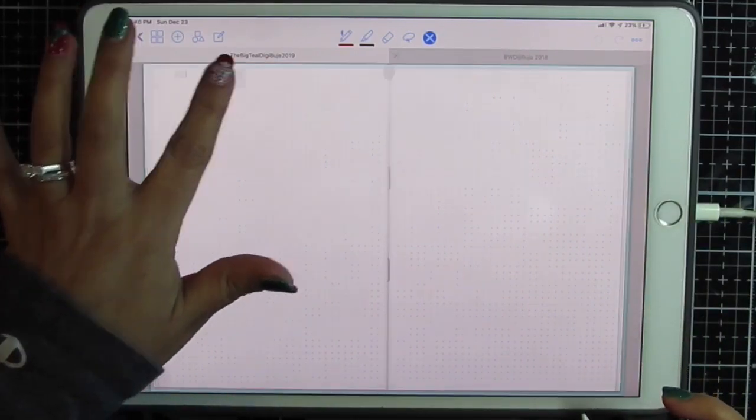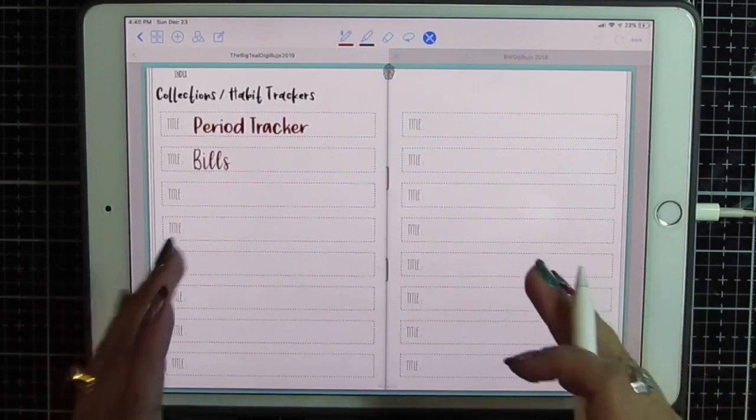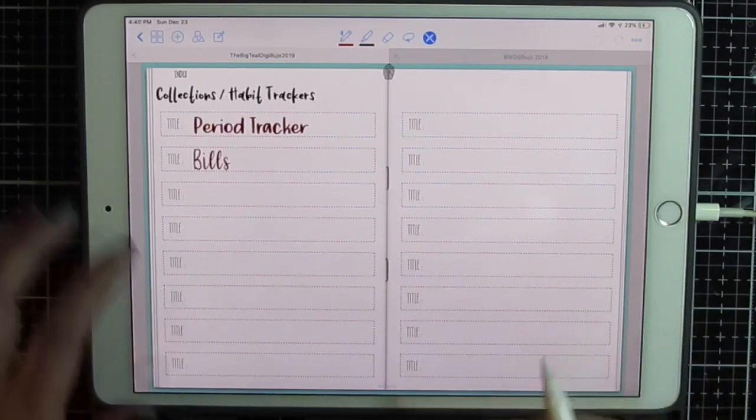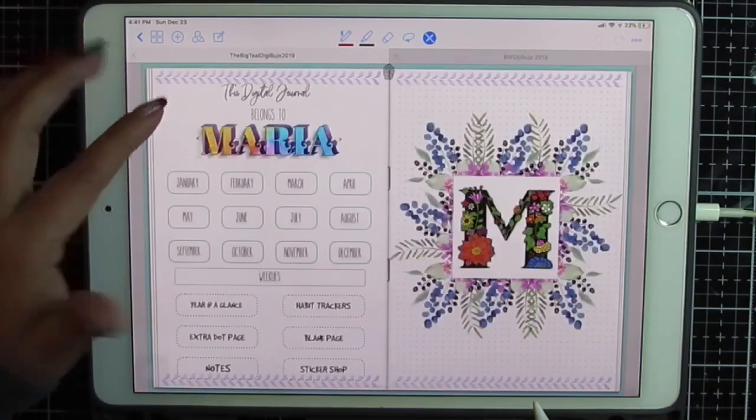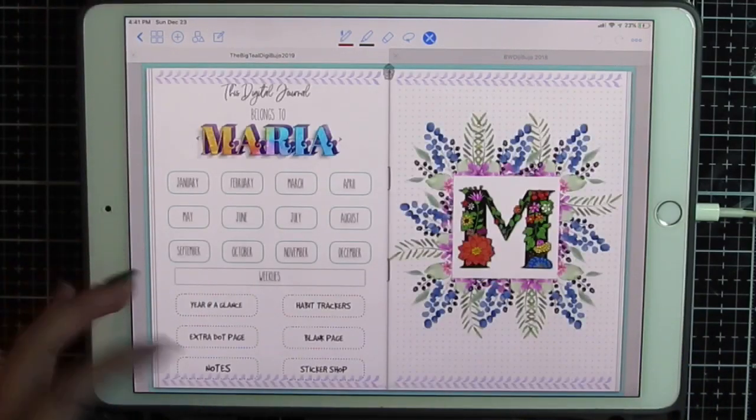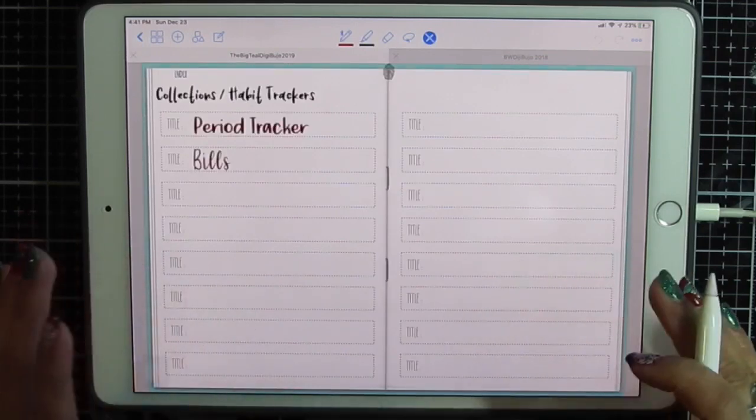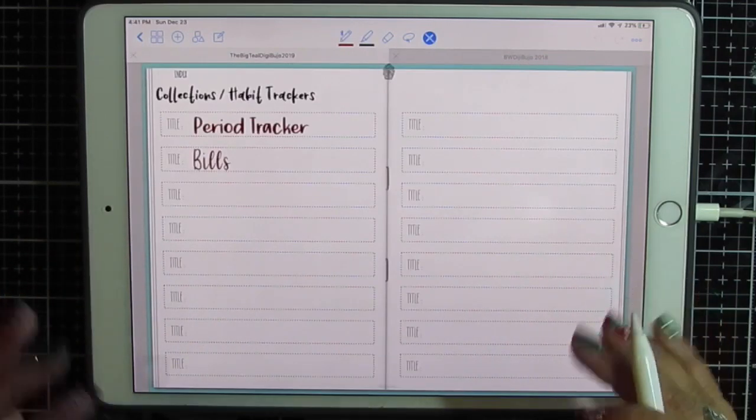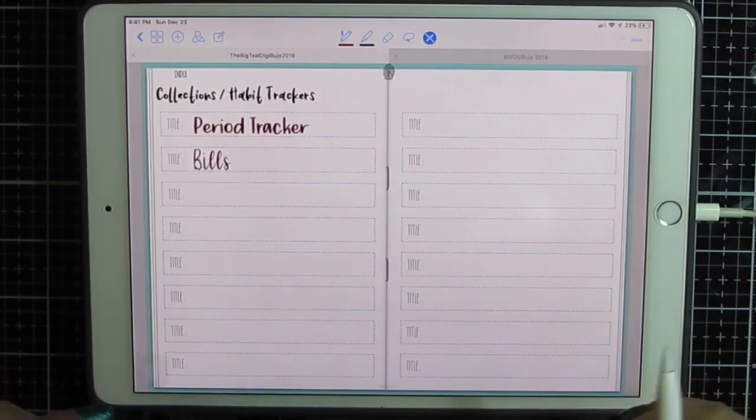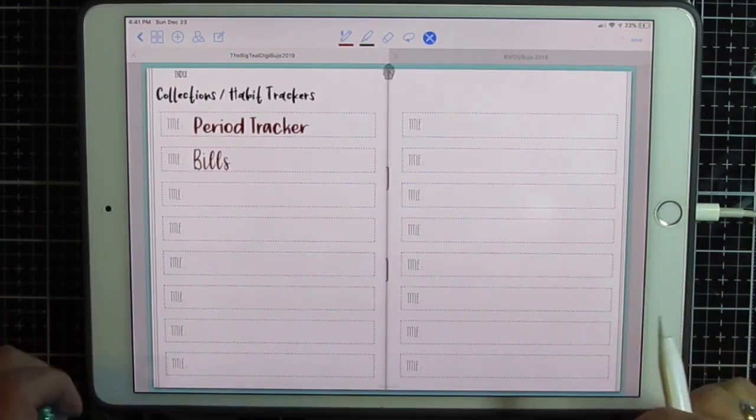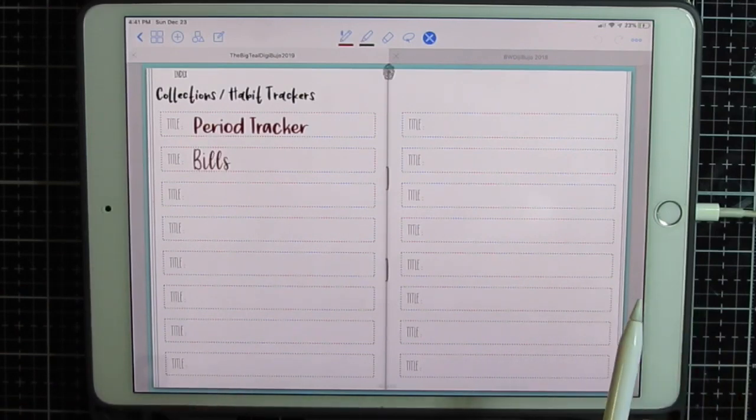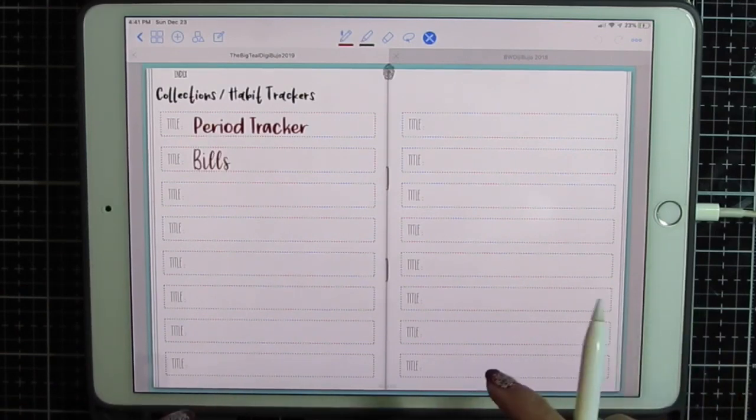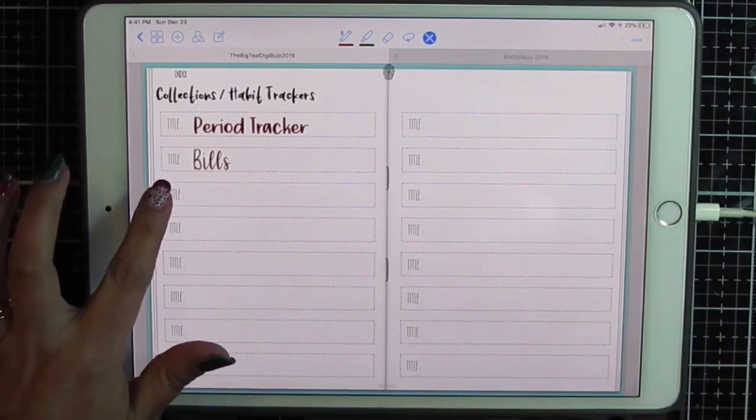If you click on the trackers index you get back to the index here or back to here. I've got lots of links within these journals. They're fabulous. Check out my other videos where I have set up the 2019 in general. But anyways, habit trackers.